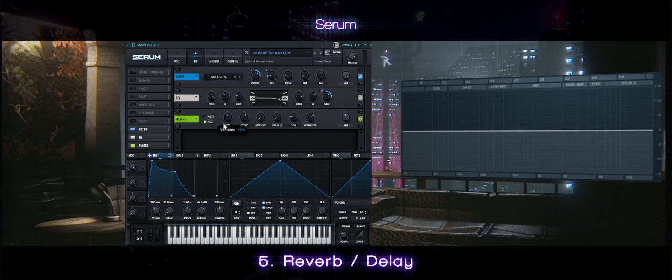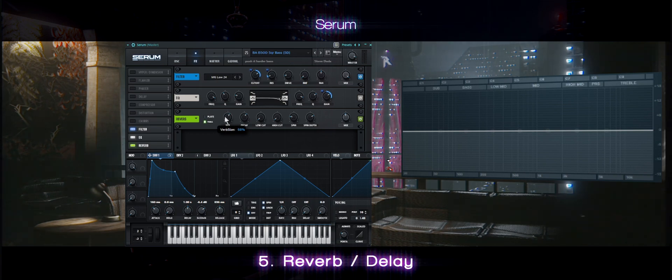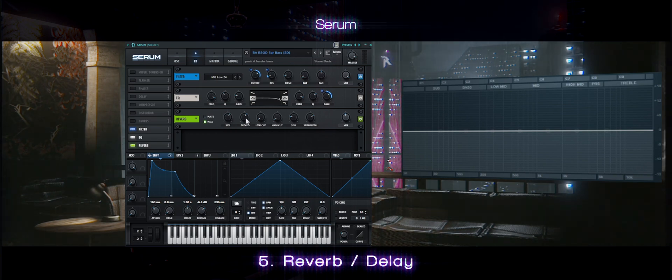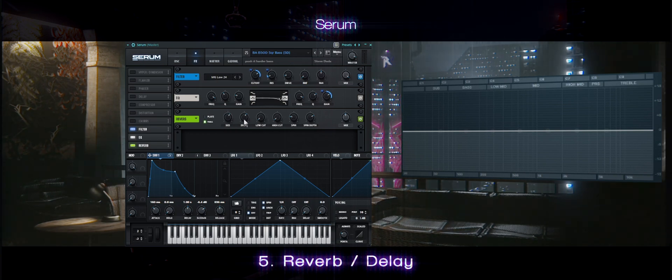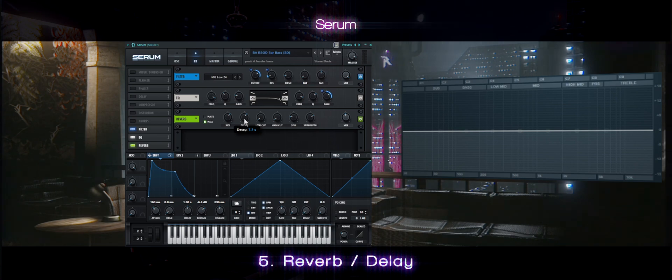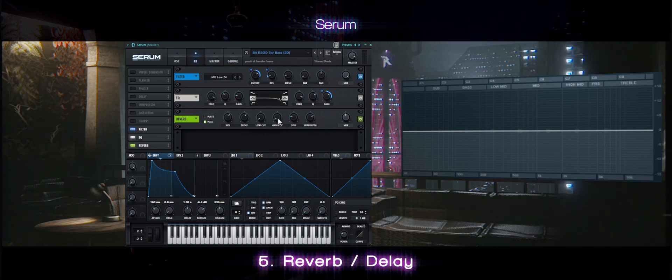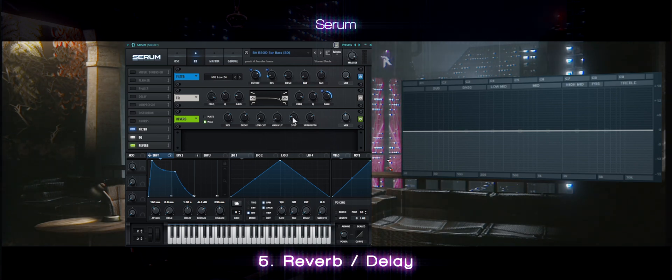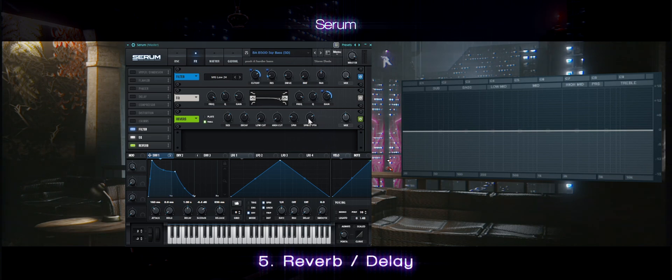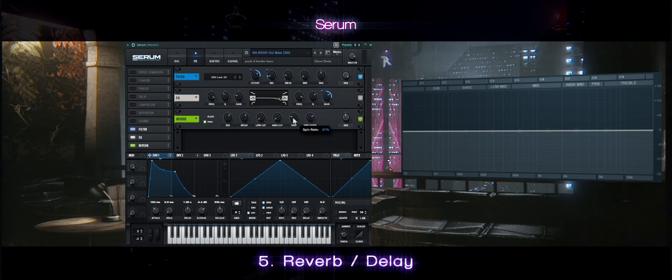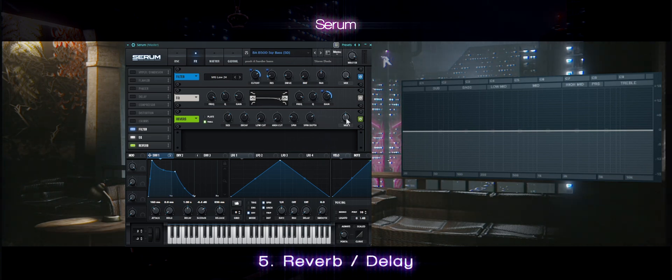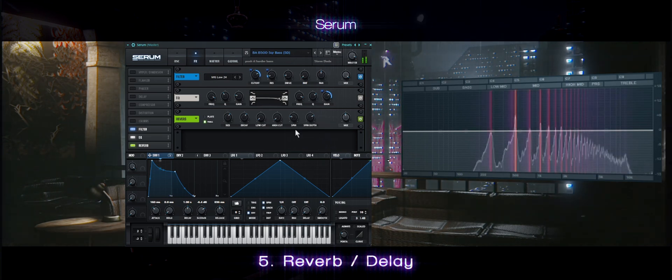And finally, adding the reverb. Massive size, 7 seconds delay, no cuts, a little bit of spin and a little bit of depth. Make sure the mix is at around 50%.